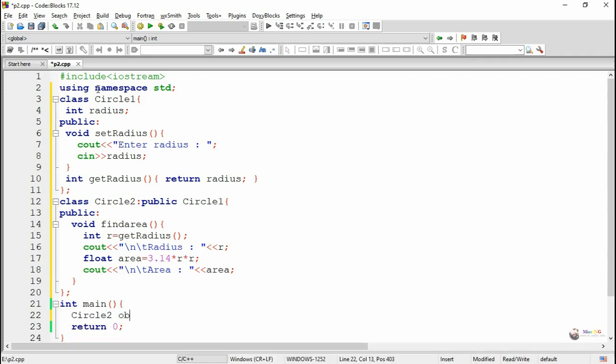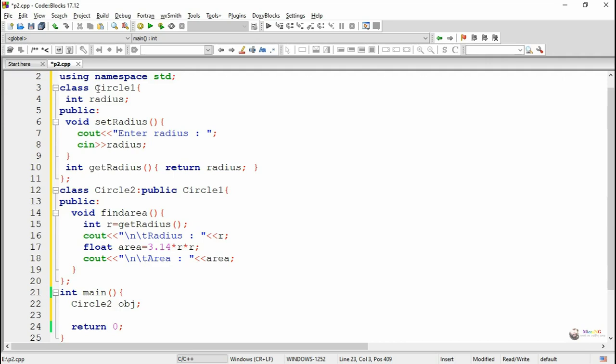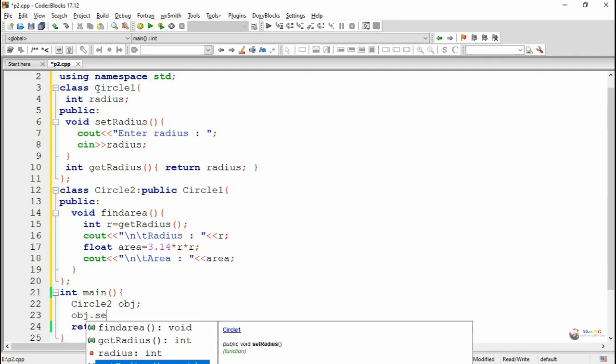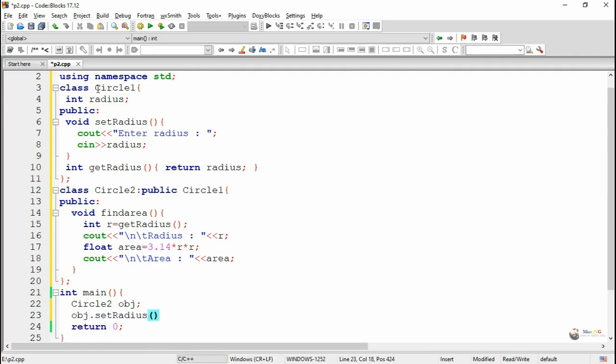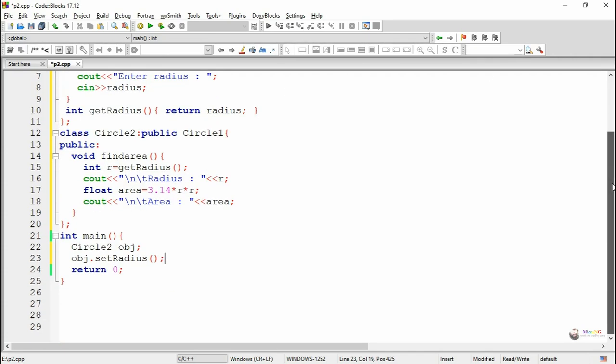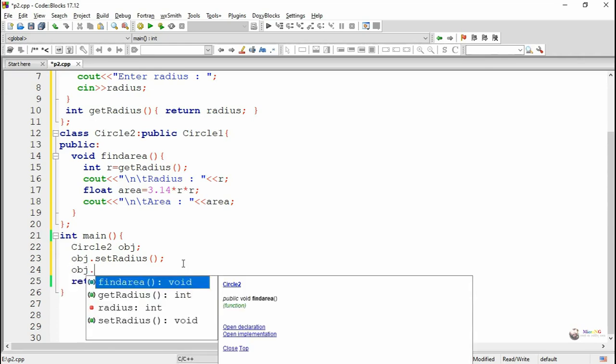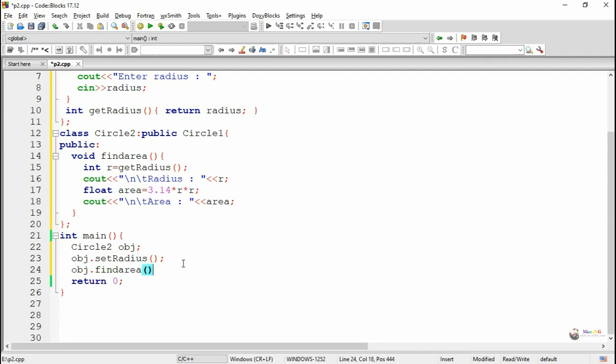In the main method we create an object for circle2 class and call the method, first setRadius method and then findArea method. SetRadius is a method belonging to circle1 class which will get inherited into circle2, so by using the object of circle2 we can call the public method belonging to circle1 class and also circle2 class.